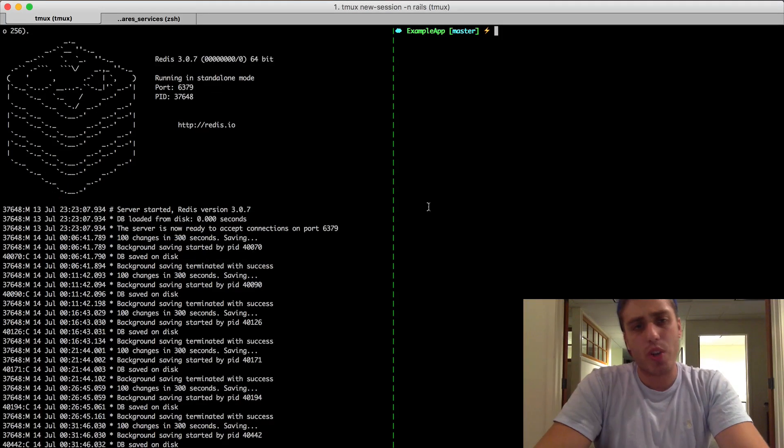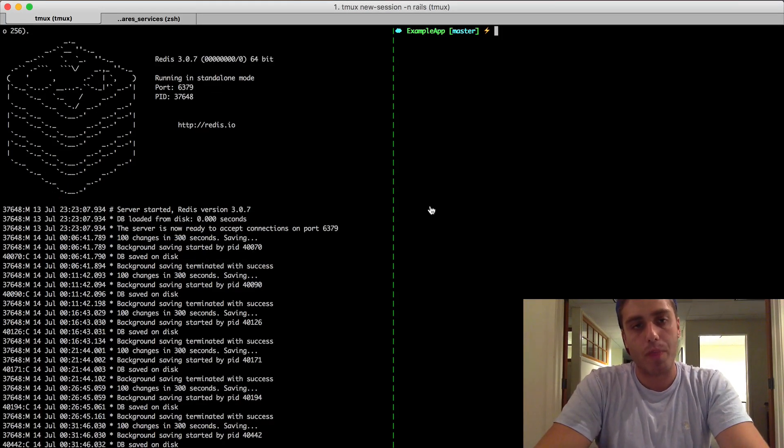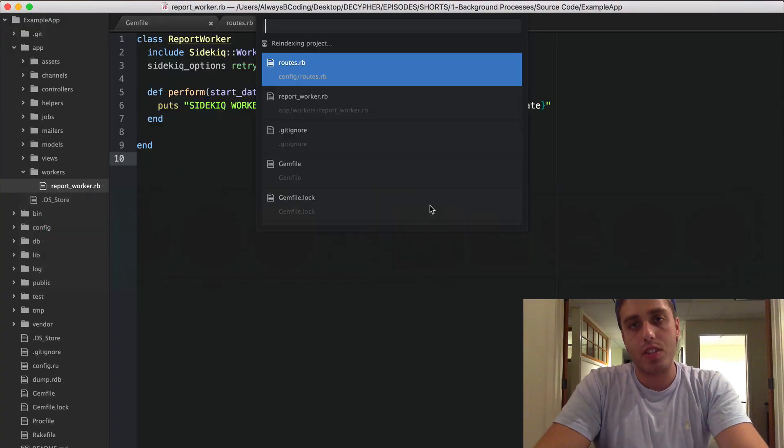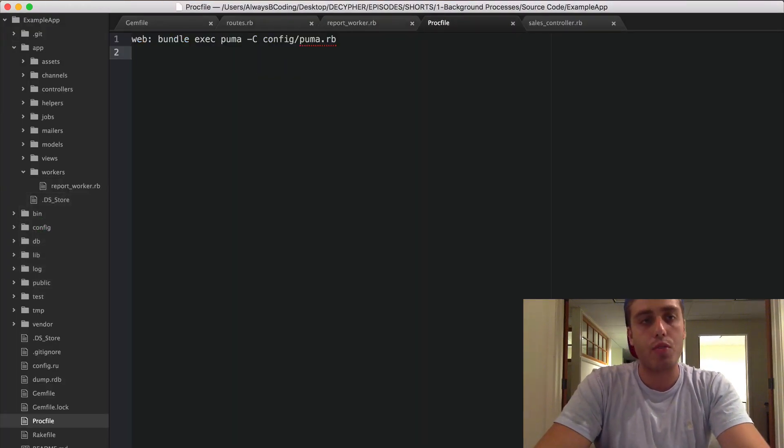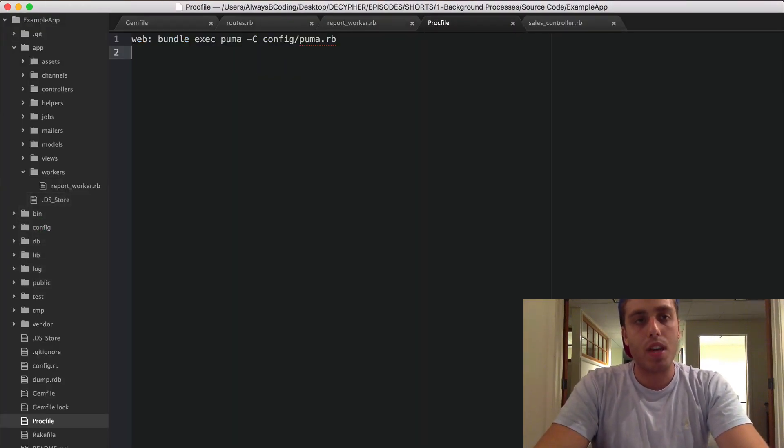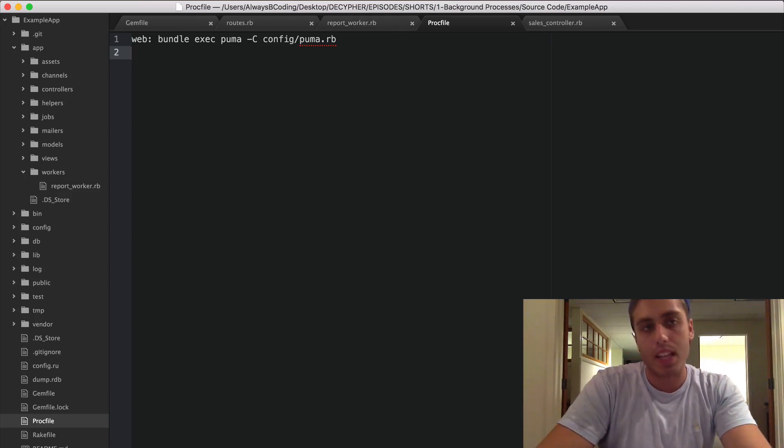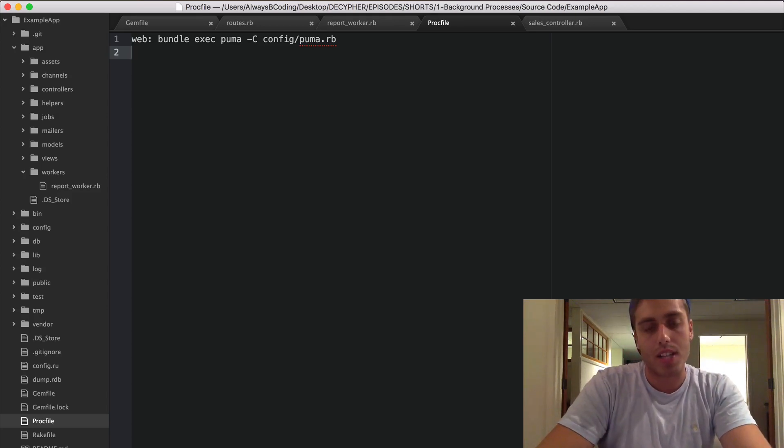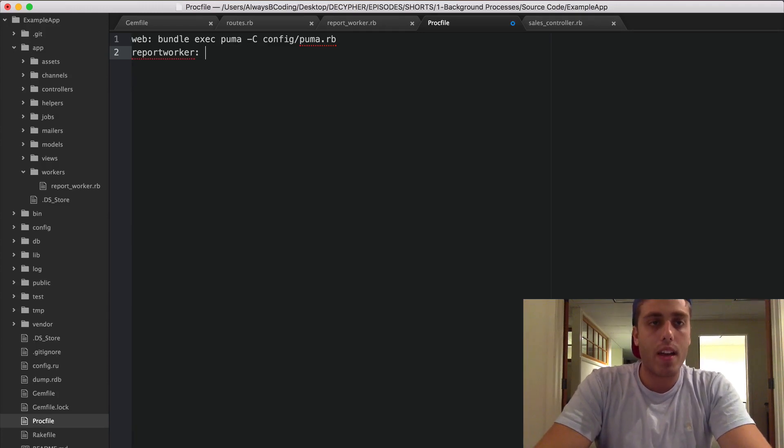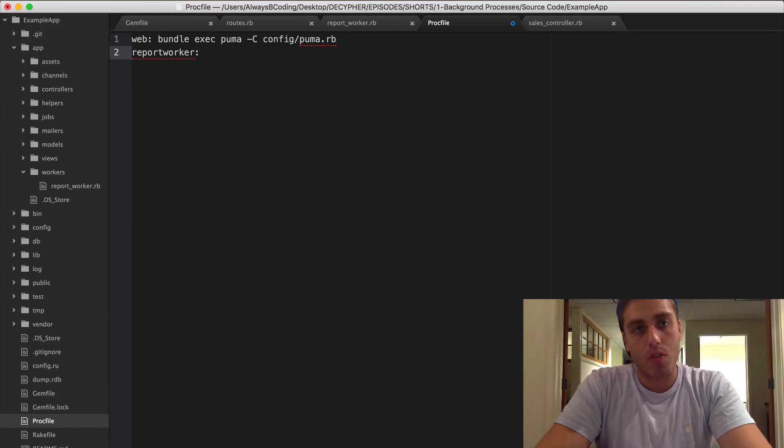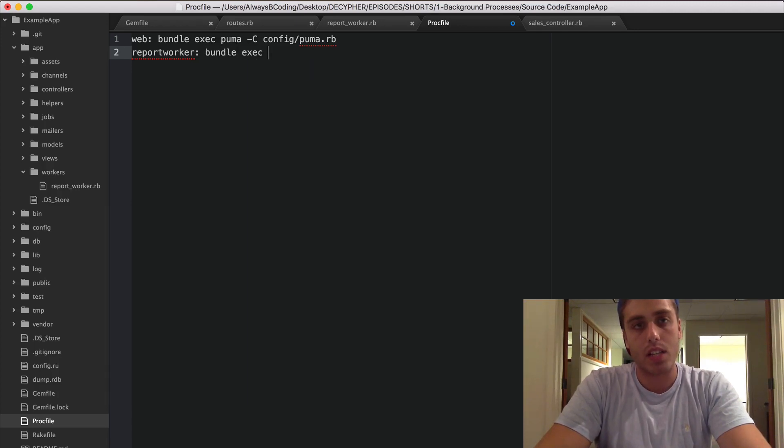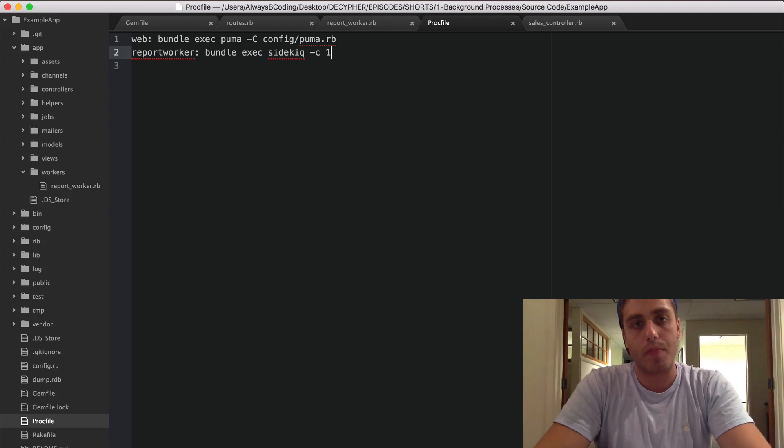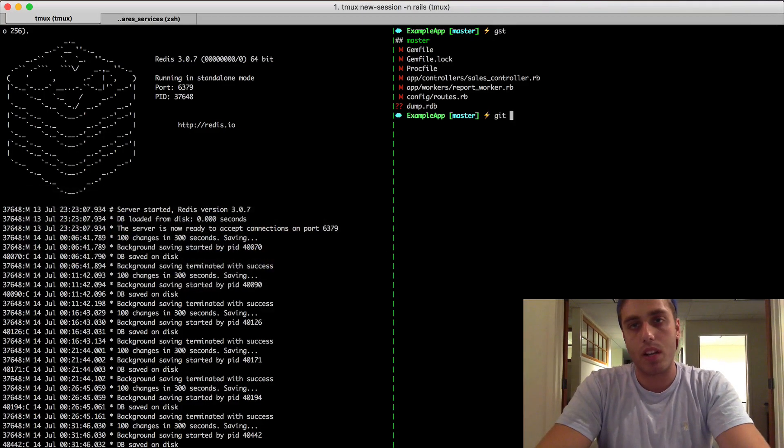So now I want to show you how to take that infrastructure we just built and deploy it to Heroku. The first thing you need to do is go to your Procfile and define a new process type. This is going to be a worker process that you can scale up and down independently of your web process. I'm just going to call it report_worker. We want to have this run the exact same code we were running locally, which is just to run the Sidekiq worker we defined. So I'm just going to call bundle exec sidekiq -c1.